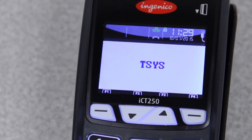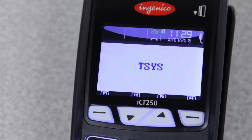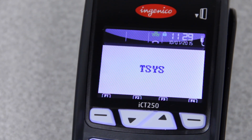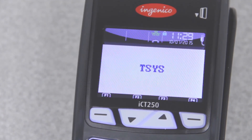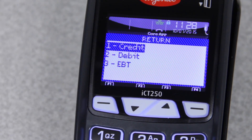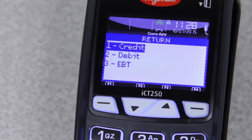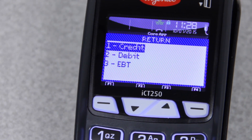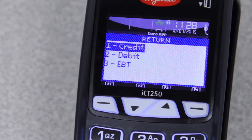You can also do returns by typing in the card number if the card isn't available — say you're on the phone or something like that. If you need to give money back to someone for an EBT or pin-based debit transaction, you'll want to write them a check or give them cash.